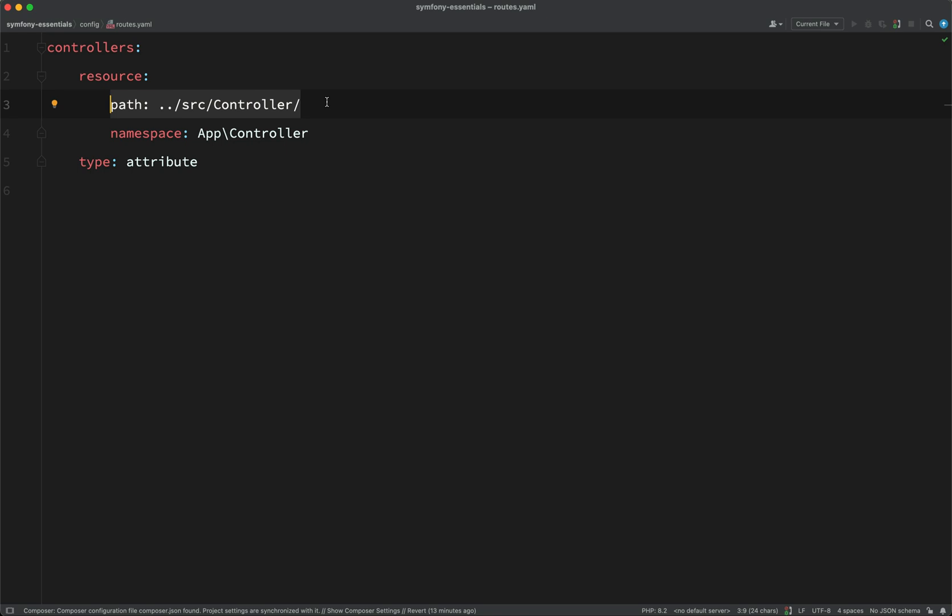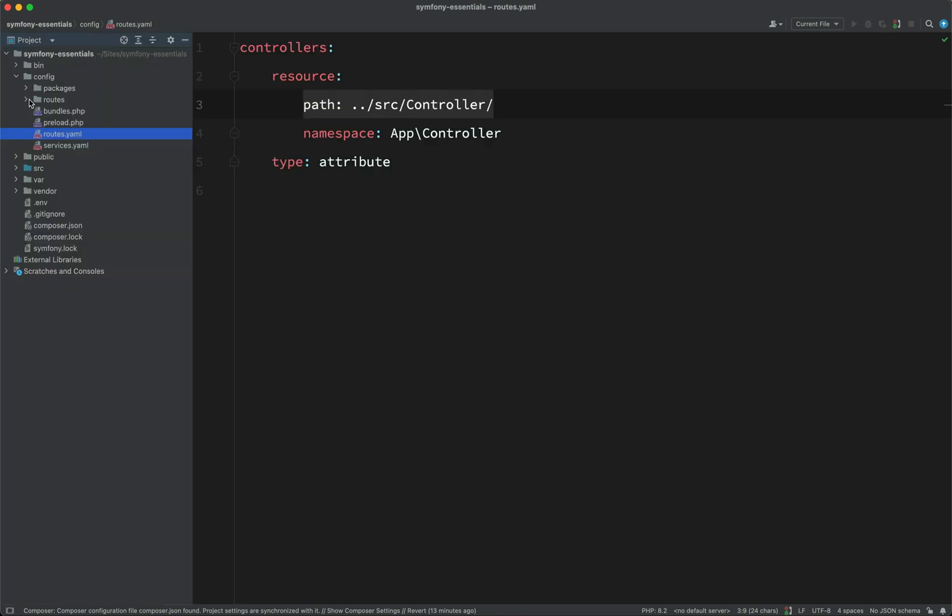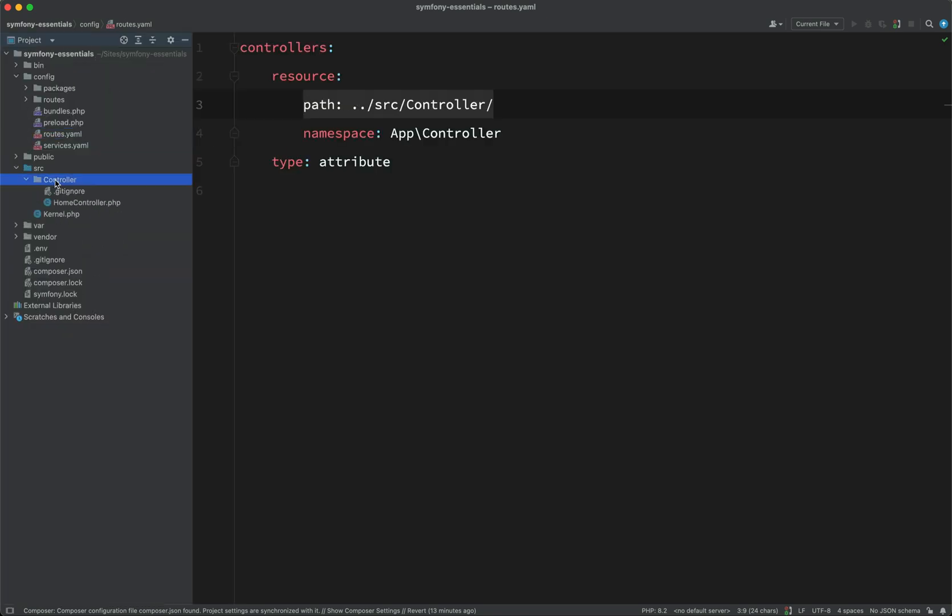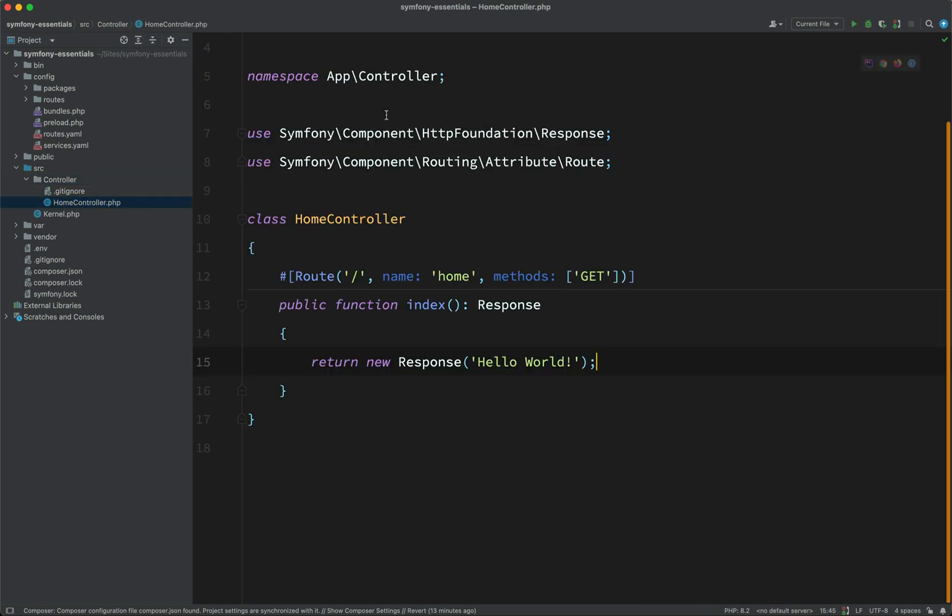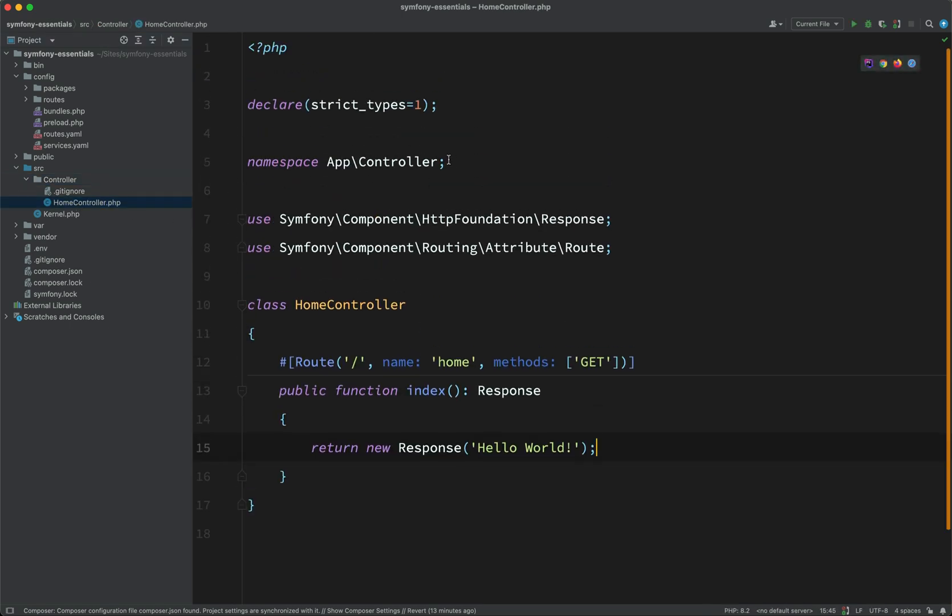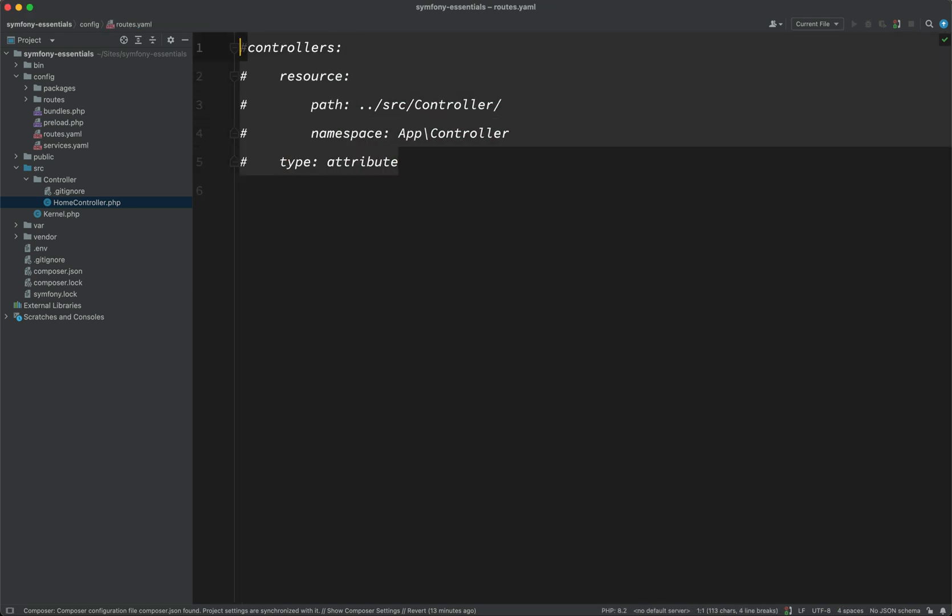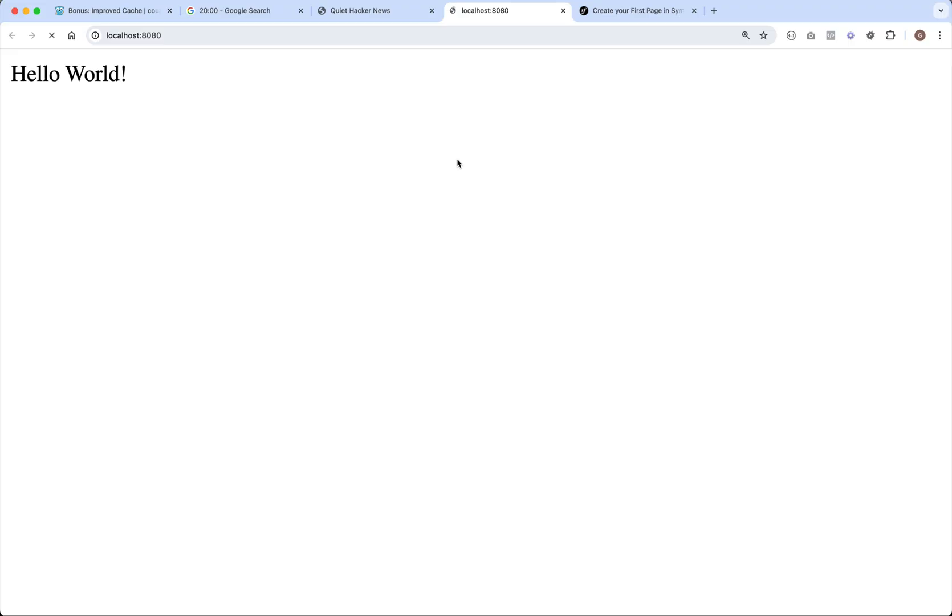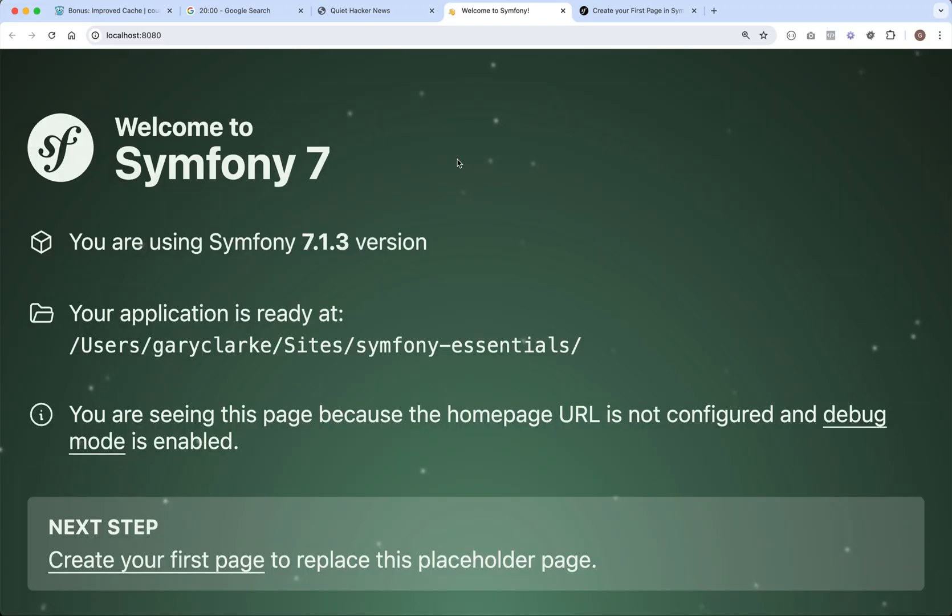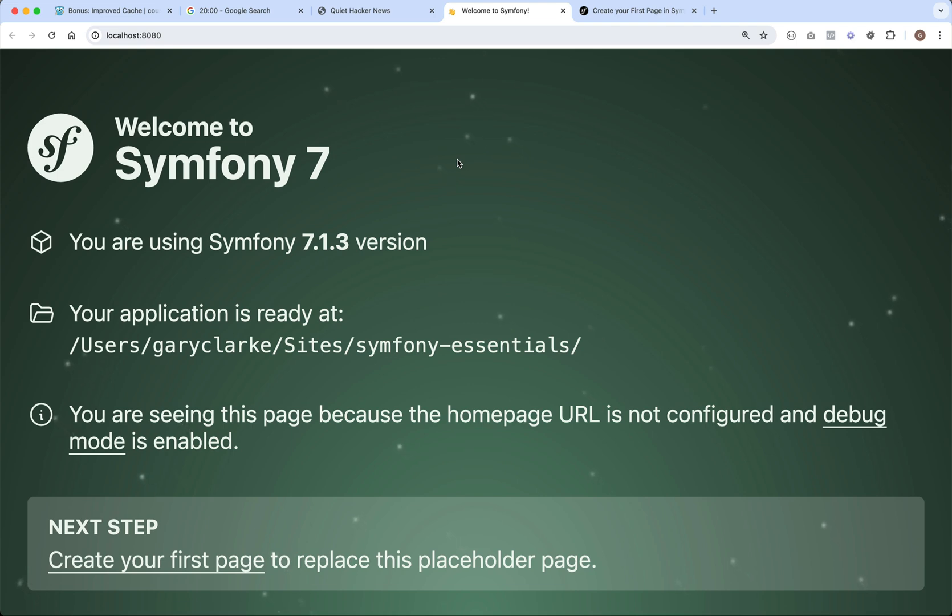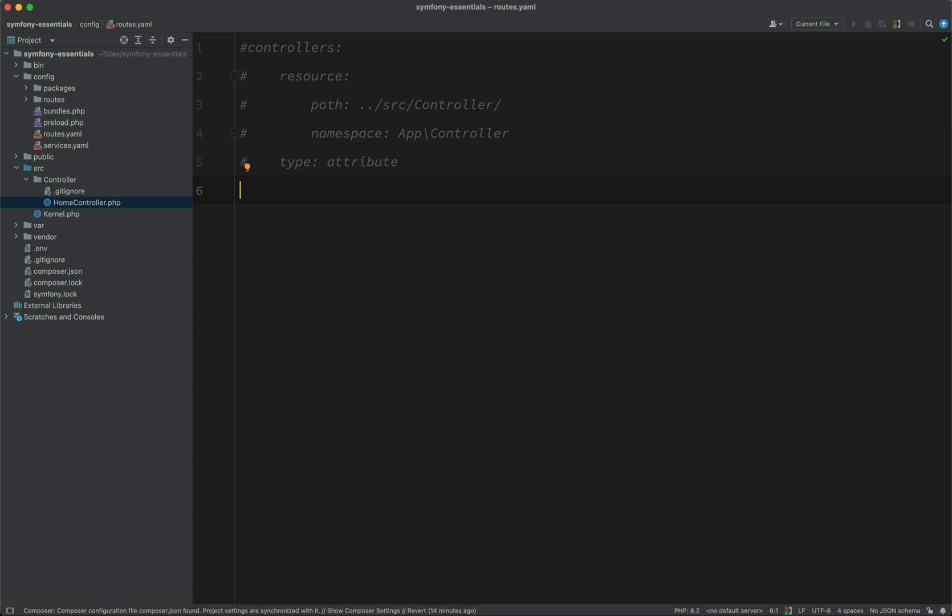Which, as you can see, that is where our controllers live. And they have this namespace App\Controller. If we look at the home controller, you'll see that it has this namespace of App\Controller. If I was to go and comment out this configuration here. And we go back to the browser and refresh. As you can see, we're no longer routing that request to that handler on that home controller.